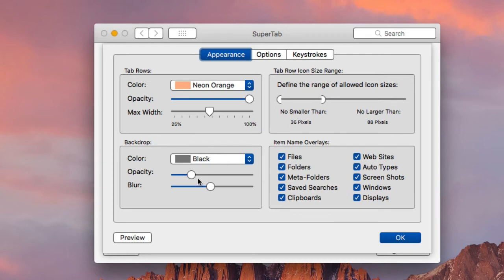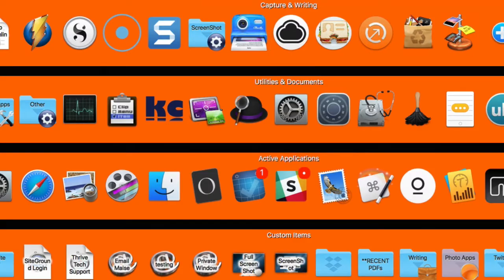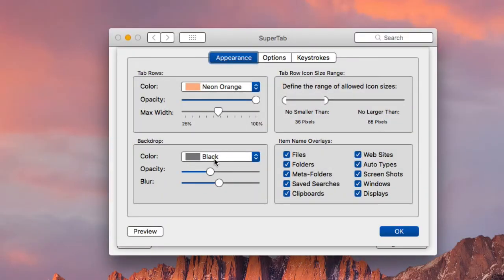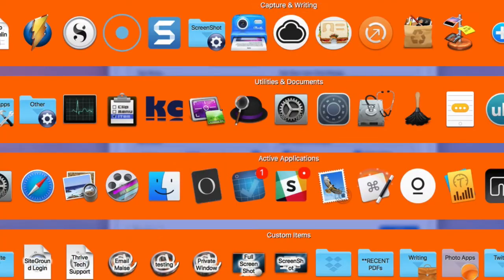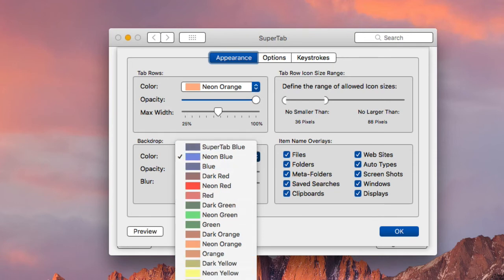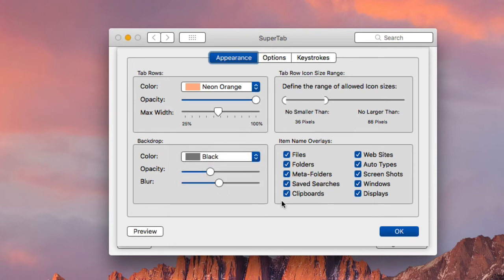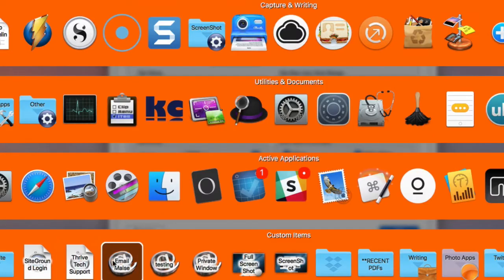You can also change the backdrop. You can adjust the opacity so that when SuperTab is open, it hides the desktop backdrop for total focus. You can change the backdrop color — for example to black or blue — and adjust the blur as well. Just play around with it to find how you want it. There are also name overlays for custom items, and I keep all of these enabled.